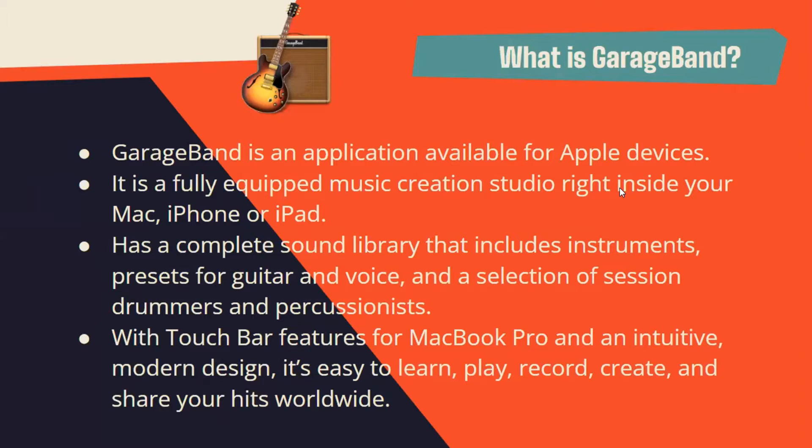It has a complete sound library that includes instruments, presets for guitar and voice, and a selection of session drummers and percussionists. With touch bar features for MacBook Pro, an intuitive and modern design, it is easy to learn, play, record, create, and share your hits worldwide.